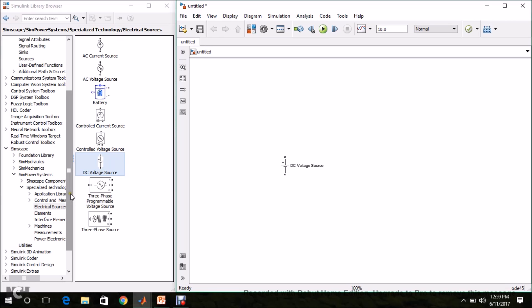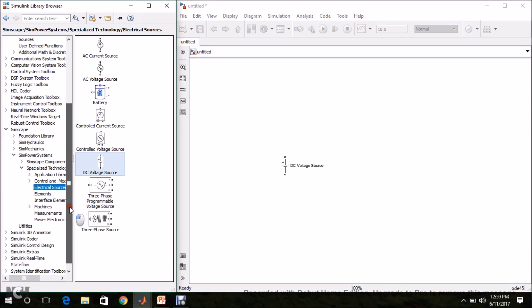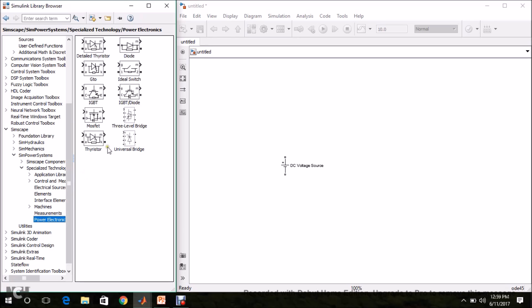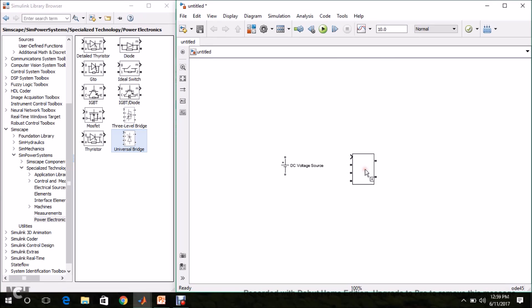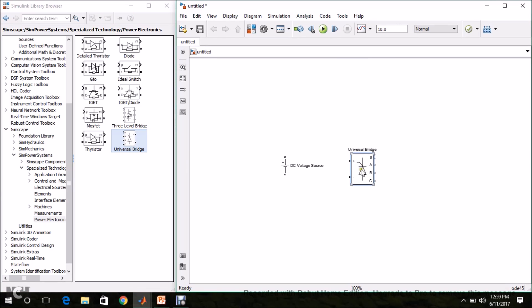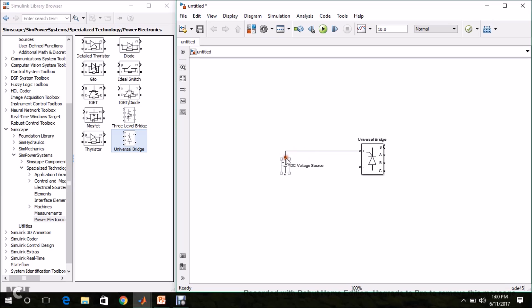Then we need the three-phase inverter. For that, go to SimPower Systems, select Power Electronics — there we can find the Universal Bridge. Drag and drop it. Press Ctrl+R to rotate. The input terminals are DC, so connect it to the DC voltage source.